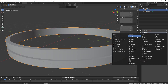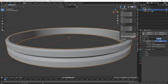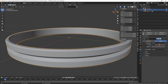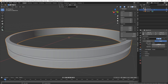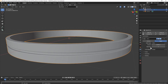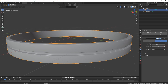Now we'll add the bevel modifier. Let's change the limit method to weight and then let's change that down to about 0.005 — something pretty small — and I might turn the segments up to like three or four.